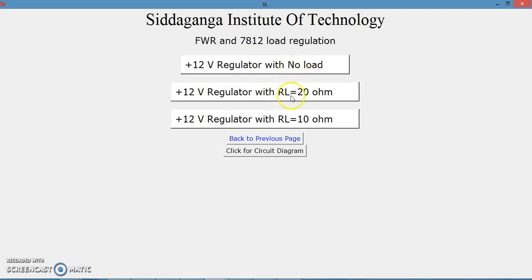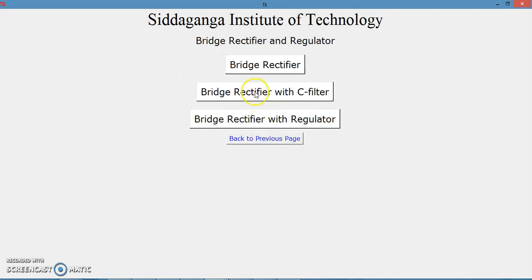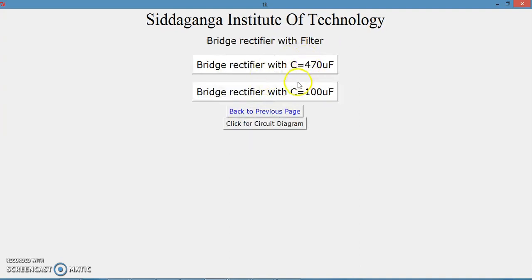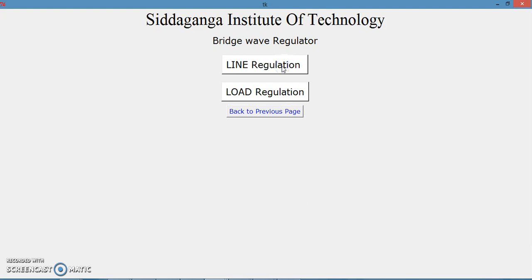For load regulation you can select no load, 20 ohm, or 10 ohm resistance at the load. We can similarly perform these operations for the bridge rectifier. You can select the bridge rectifier and conduct the experiment, measuring the DC voltage. In all experiments the circuit runs for only 10 seconds, which is sufficient to take readings on the scope. Once the waveforms appear you can stop and they will be stored for later measurement. The bridge rectifier also supports different capacitance values and both line and load regulation for 7805 and 7812.